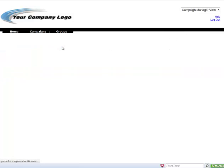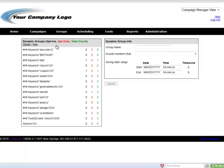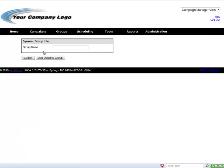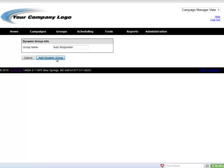So we're going to go ahead and click new. Name this one autoresponder and click add.